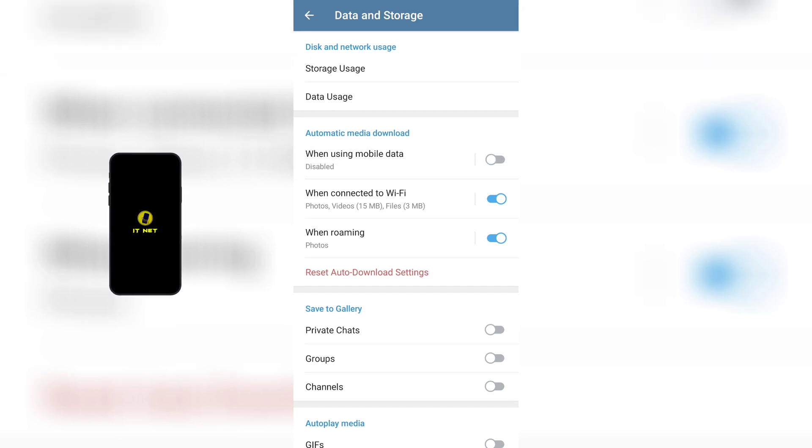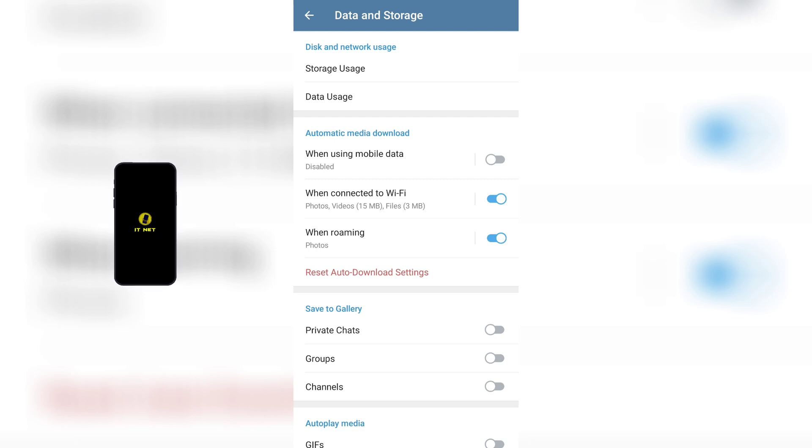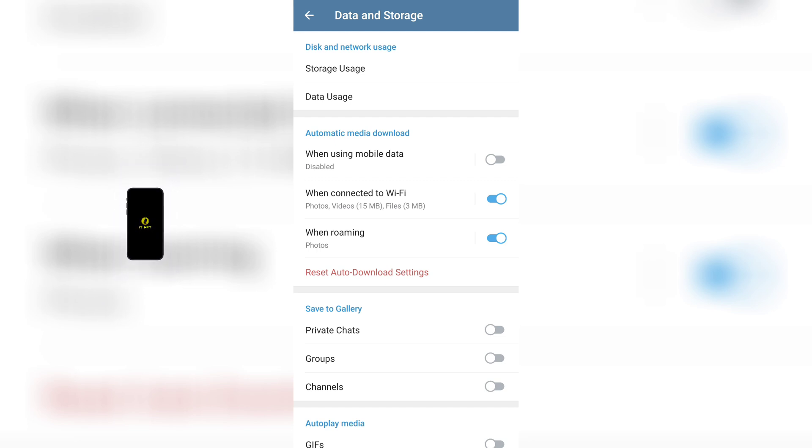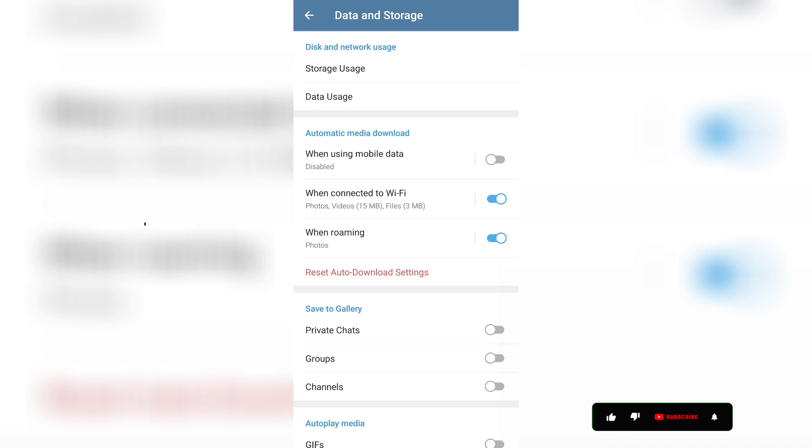Next is the 'When connected to Wi-Fi' button. You can turn off this button or leave it on, but if you don't want your phone storage to fill up, it's best to turn it off.